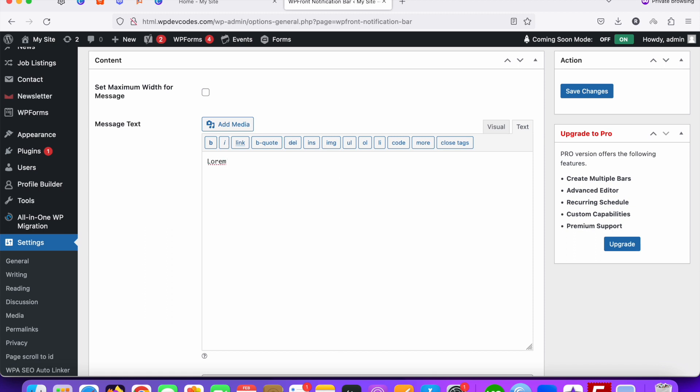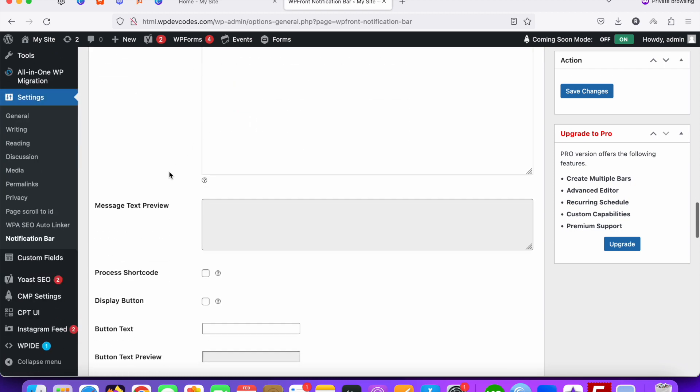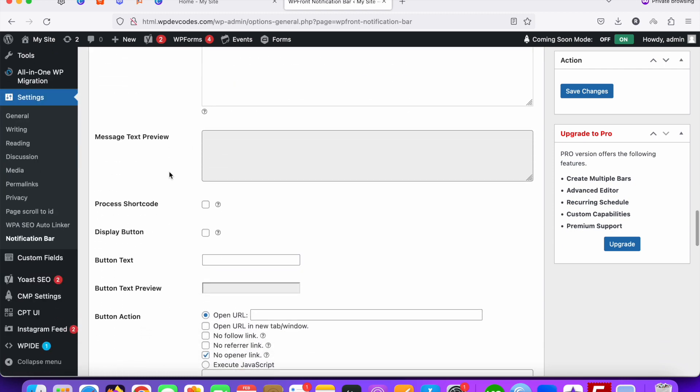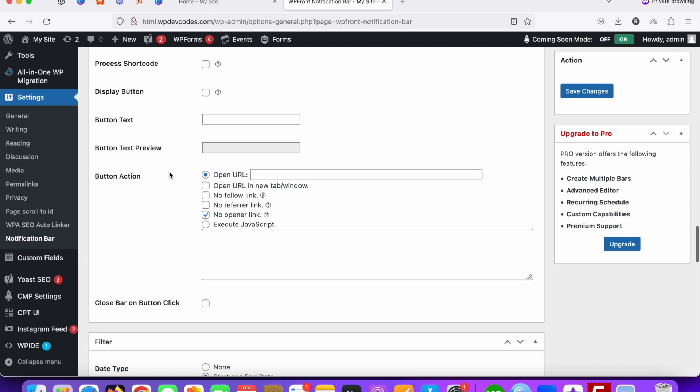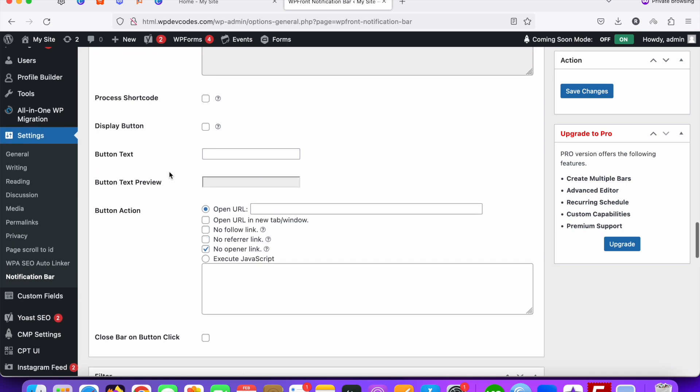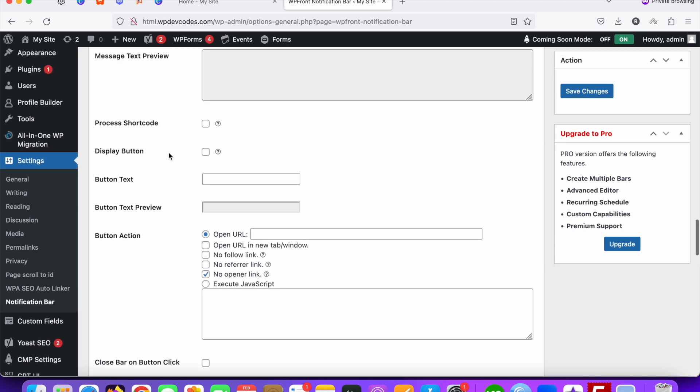For now we're adding some dummy text. I'm adding this dummy text as of now, and you can see many more options over there.